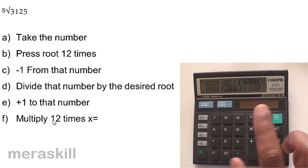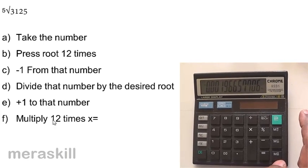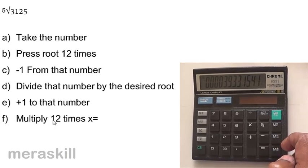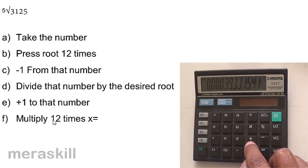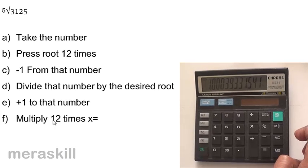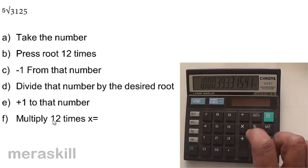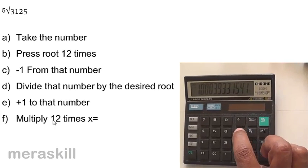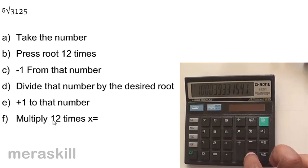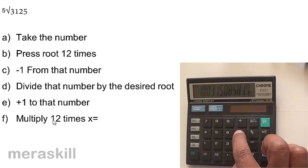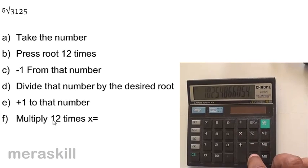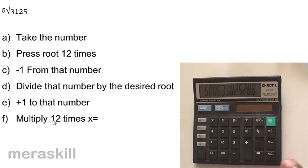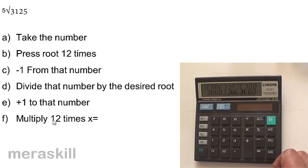Now we need to find the 5th root, so divide this number by 5. If you wanted to find the 6th root you would divide by 6. Since we want the 5th root, divide by 5 and get a particular number. Then add 1 to that number to compensate for the earlier subtraction. Finally, since we took the square root 12 times, we need to press the multiply-and-equals combination 12 times to compensate. Doing so gives 5.006, which is roughly 5 — the fifth root of 3125.